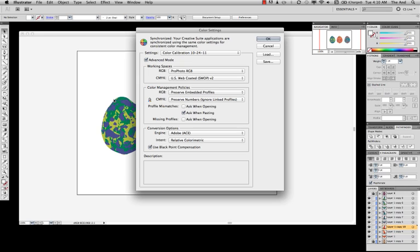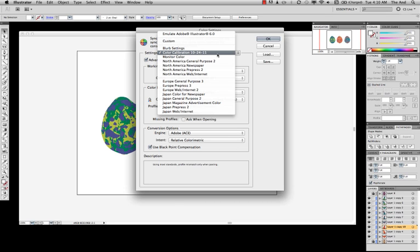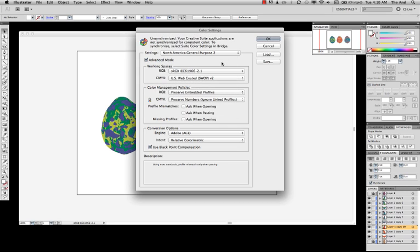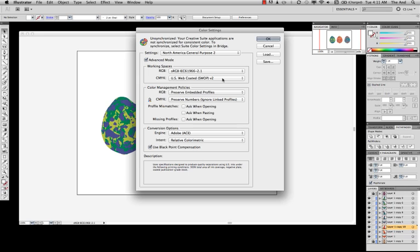Now, a nice thing to do is to set up a color system for yourself, but for what we want right this minute, the easiest way to get to the settings you want is to click here. And I already set up something a long time ago, but I want you guys to click on North America General Purpose 2. And see, it sets up sRGB and US Web Coated SWOP V2.